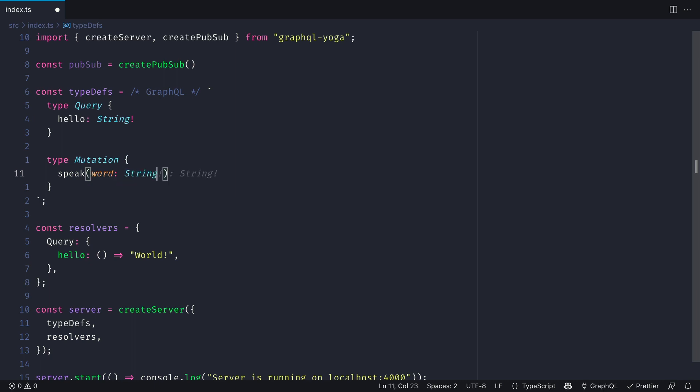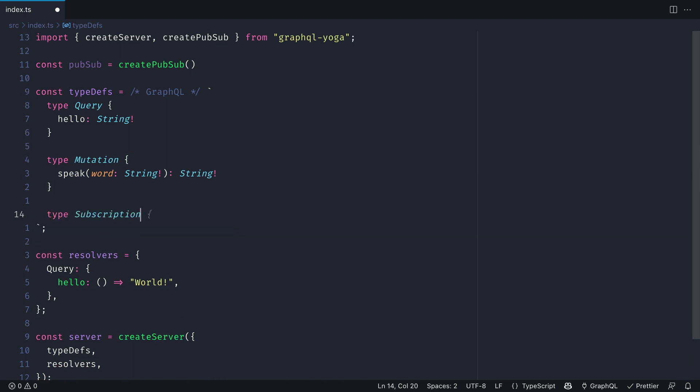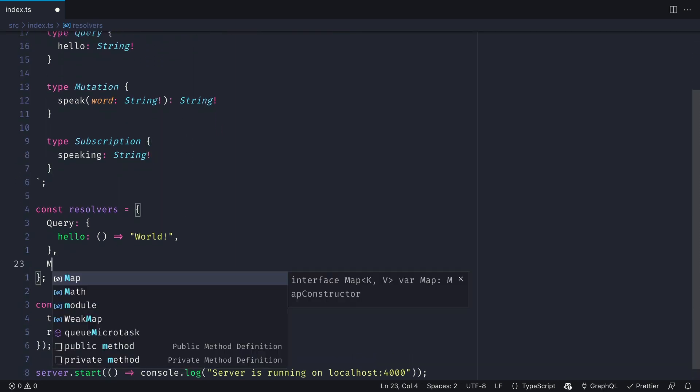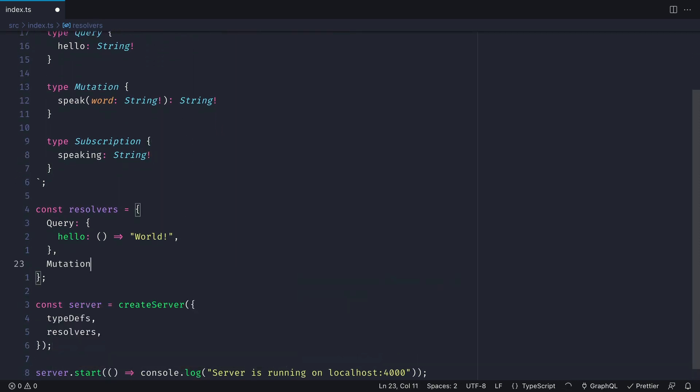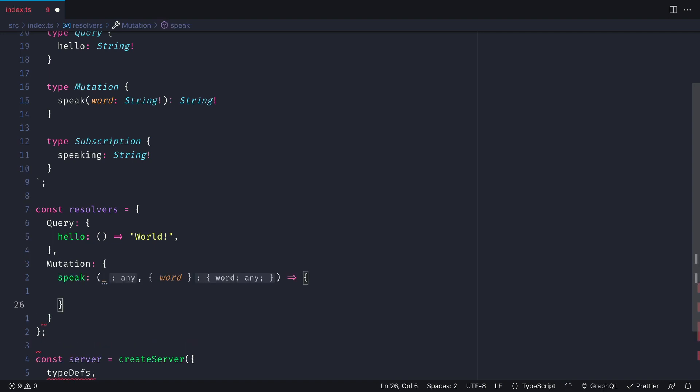So here, I'll create a mutation to speak a word and then we'll create a subscription where we want to listen to who is speaking. Then to hook this up, all we need to do is define the mutation. This doesn't have to be a mutation, this is just an easy way to show and demonstrate how this works.